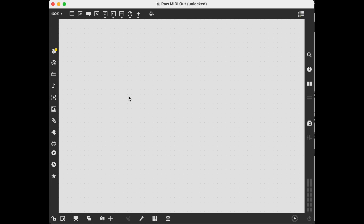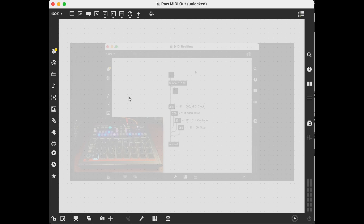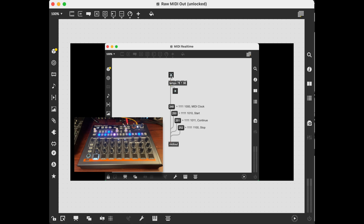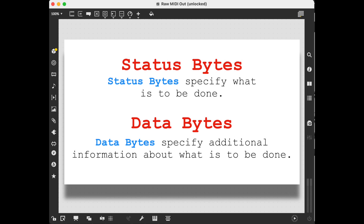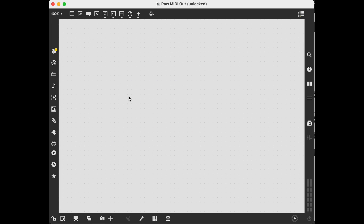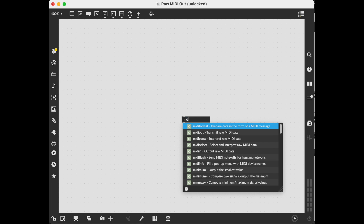Hey y'all! Today I wanted to do a quick revisit of something I sort of threw out there in my MIDI system messages video — about sending raw MIDI data from Max or from Pure Data. What we're doing here is literally sending out the bytes, the status bytes and data bytes, that MIDI messages consist of. I'm going to work in Max today, but this object and all this syntax is exactly the same in Pure Data.